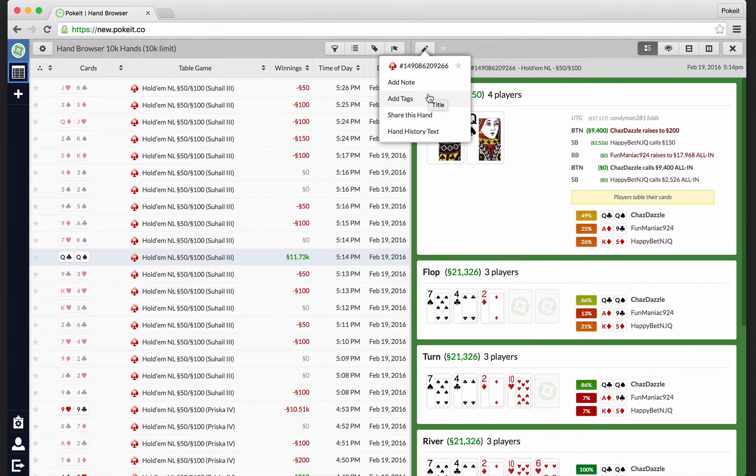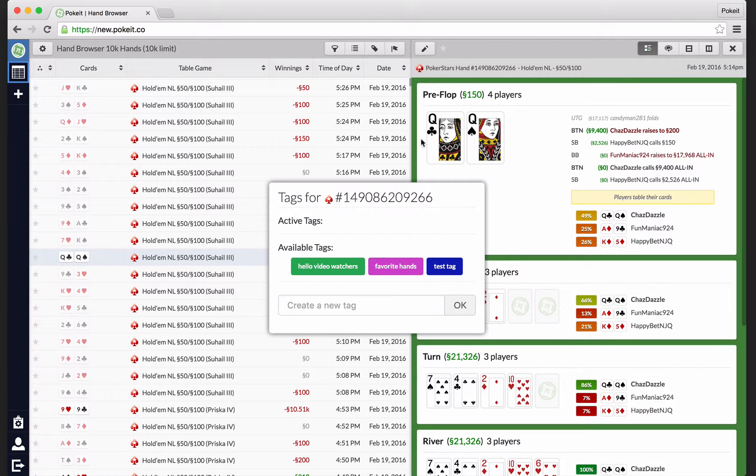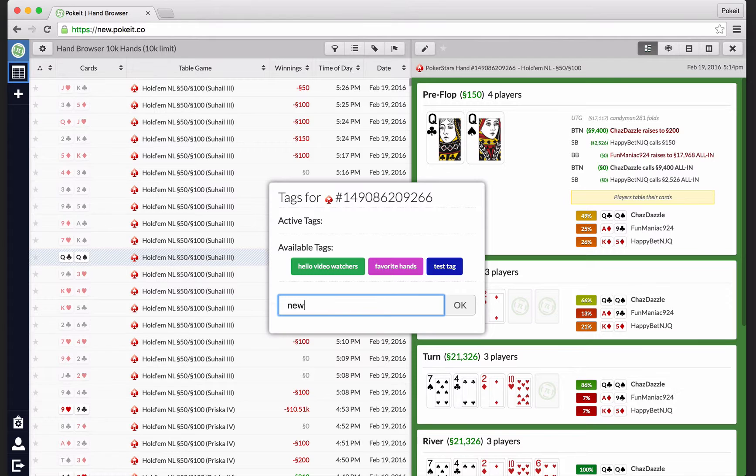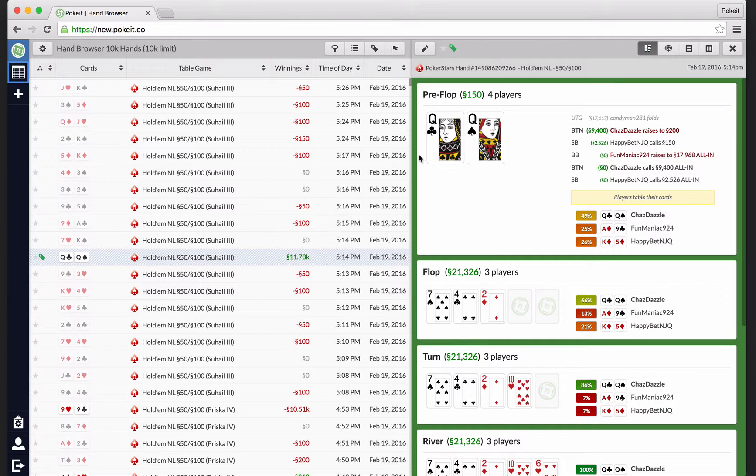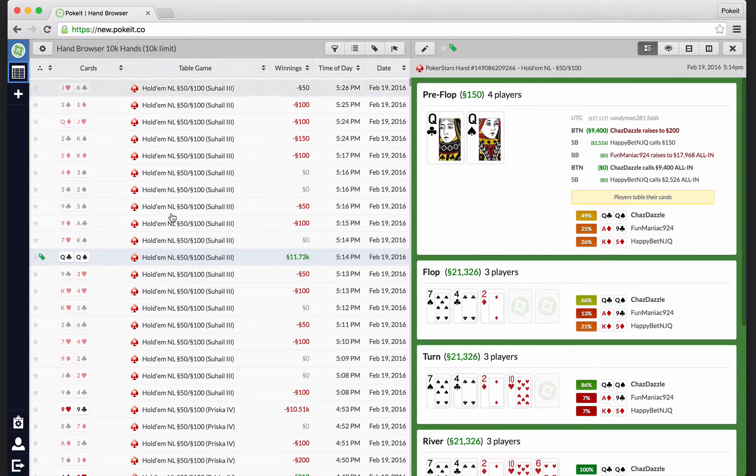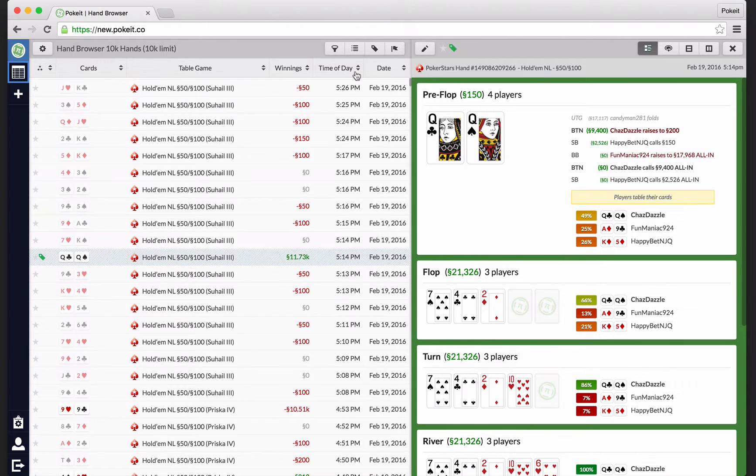Another fun thing is this is where you add tags to hands. You can either create a new one, new tag, or you can click on one that you've used before, and it'll instantly apply. Again, you'll see that over here in the table as well.